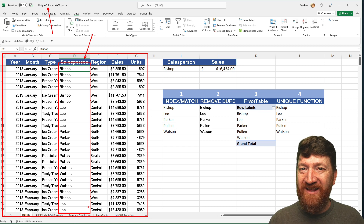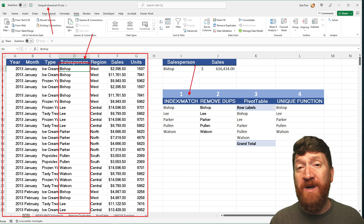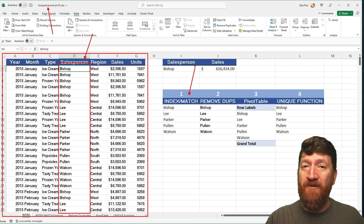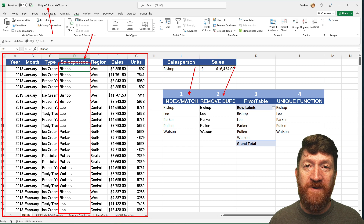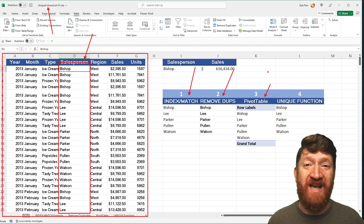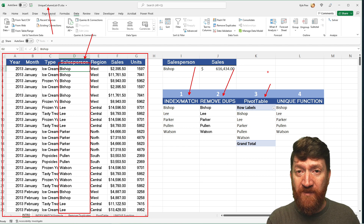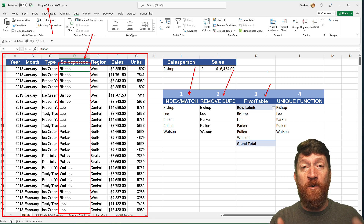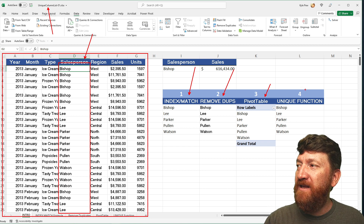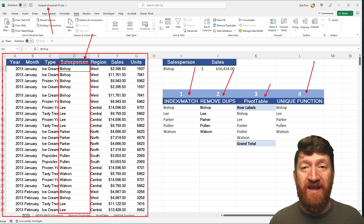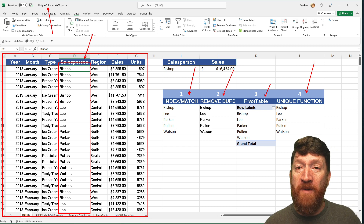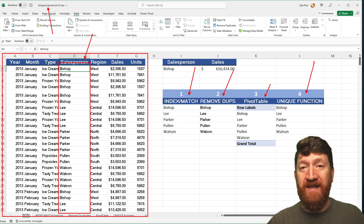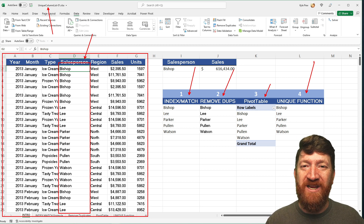The first method is a bit complex — it involves three different functions nested together: INDEX, MATCH, and COUNTIF. The second one is to utilize the built-in feature called Remove Duplicates. The third, perhaps one of my favorite features, is Pivot Table — we can group the salesperson data in the row section and it will return the unique values. And the fourth, for users of the newest version of Microsoft Excel, is the UNIQUE function — a really simple function where you give it a range and it returns the unique values. I've put them in order from most complex to simplest.